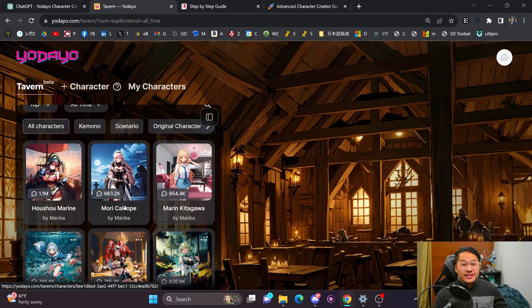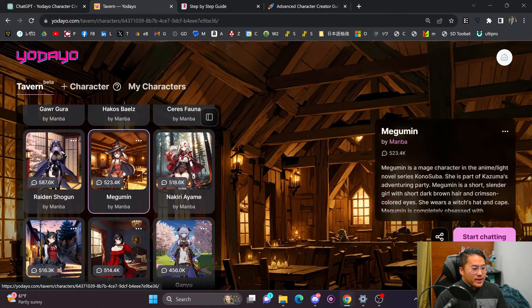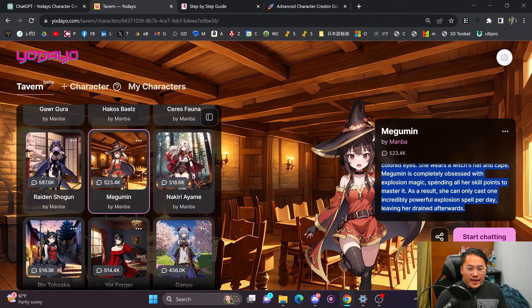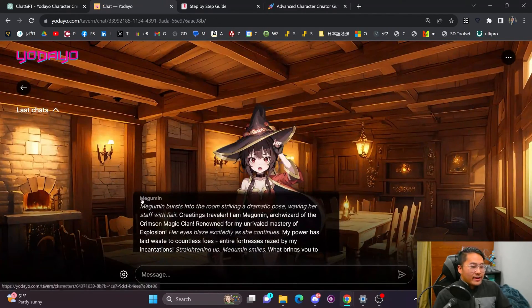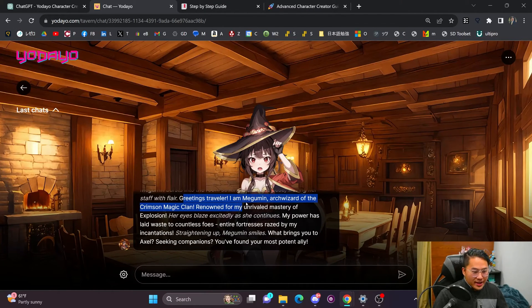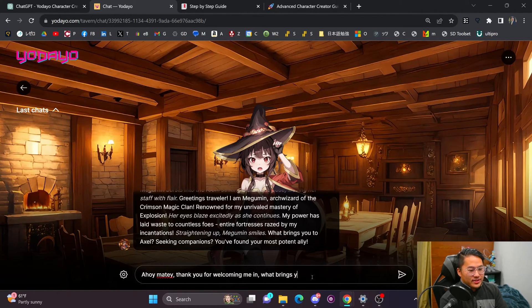Let's go to 'Top' and then 'All Time,' because these are going to be the ones made by Mamba, who is a staff member on the Yodayo team. Let's go with someone we haven't talked with yet — let's do Megumin. You can select a character, it'll have a description, and you can start chatting with them. You can share, go to the creator's profile, or start chatting. Here you can start chatting with the character and it opens with a dialogue setting the scene — 'Greetings traveler, I am Megumin, arch wizard of the Crimson Magic Clan.'